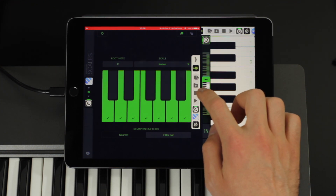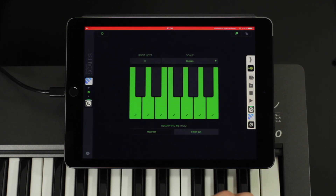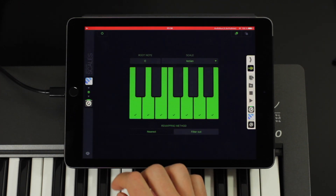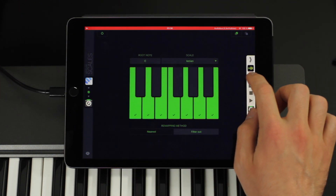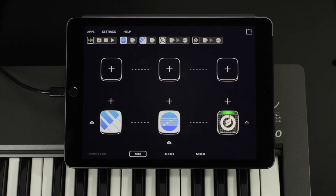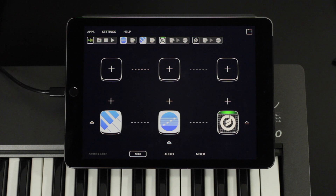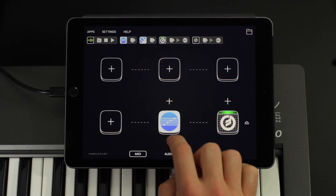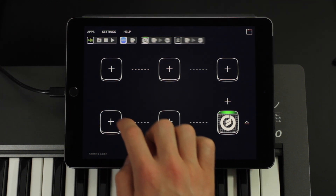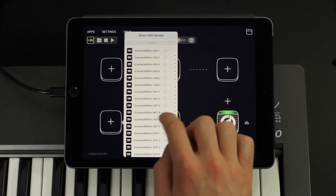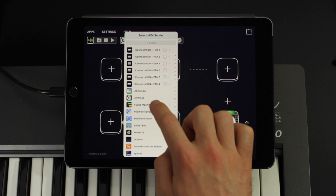So how can you use this for something useful? For example, if you have a sequencer with a melody, you can create a second voice with only parts of that melody, like the bass tone. You can then send this new bass track to another synth. To show that, I'll use Fugue Machine and insert Playhead 1 into the pipeline with Audiobus.